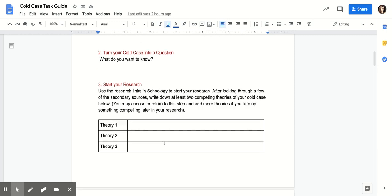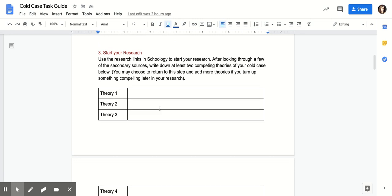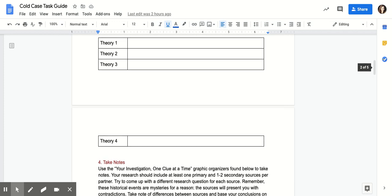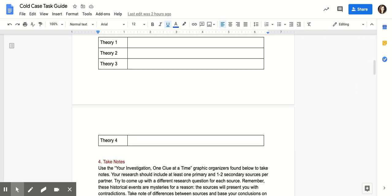You may choose to return to this step and add more theories or change some of the ones you initially came across as you research. When you come to class tomorrow, steps one through three should be completed. Do not submit in Schoology yet. Tomorrow we will look at how to take notes. Good luck today!